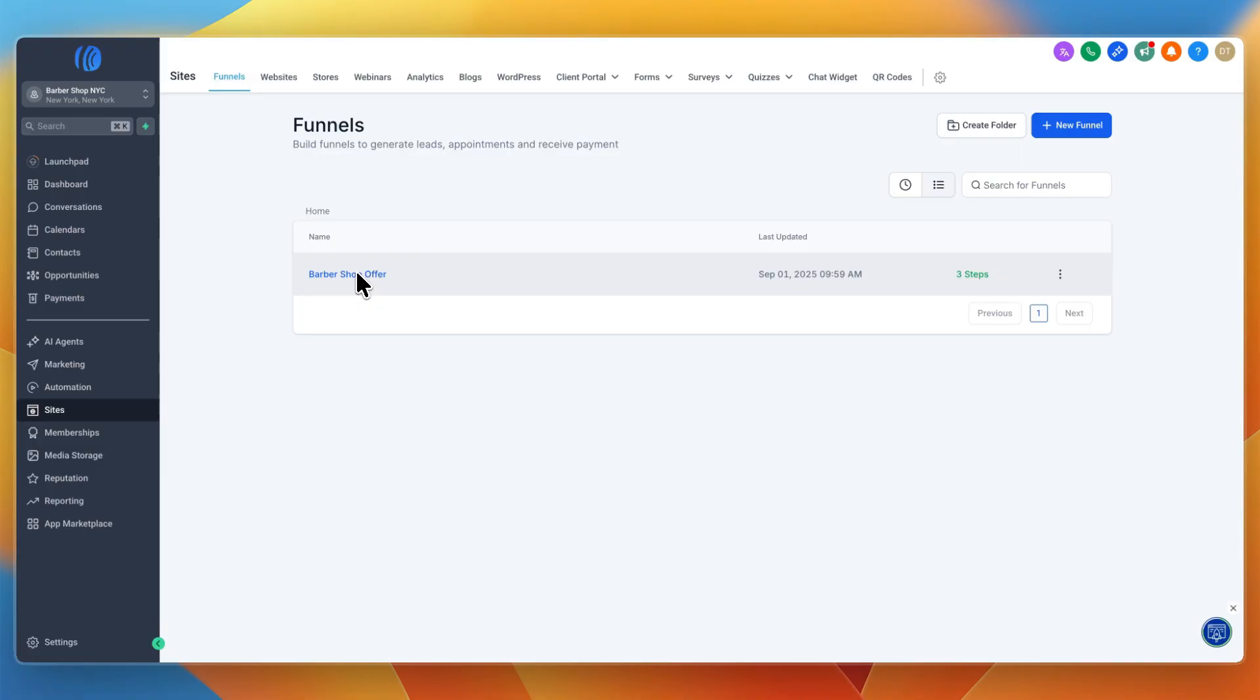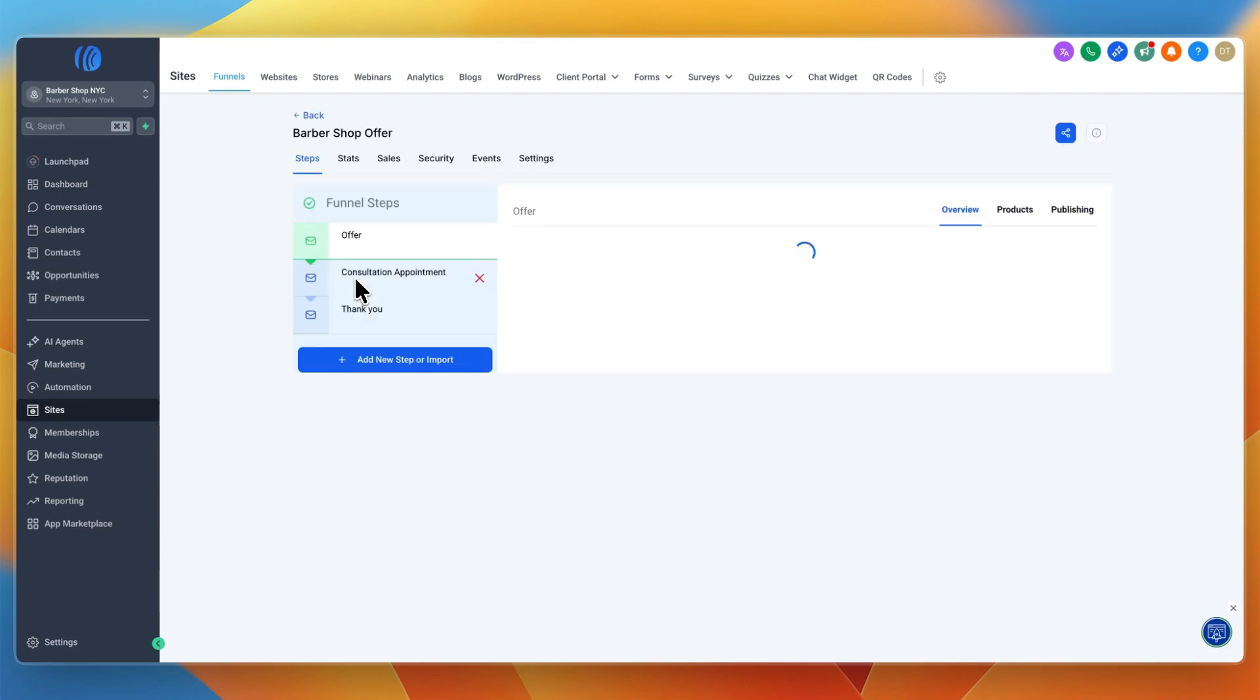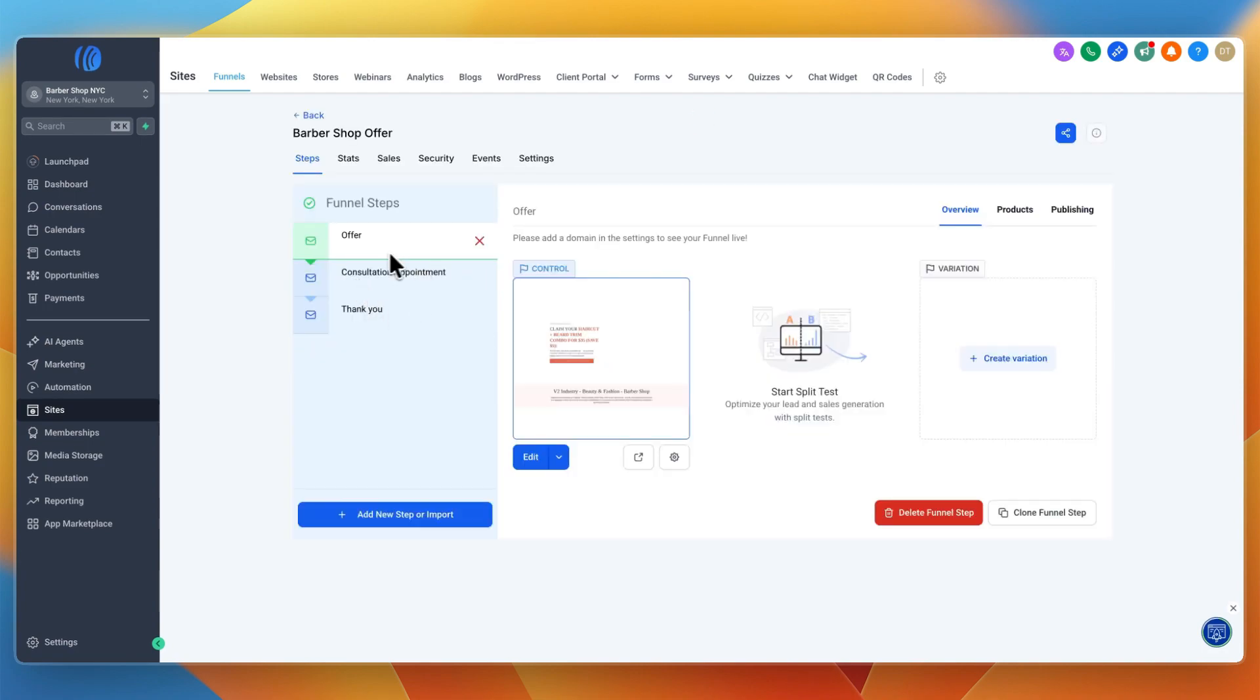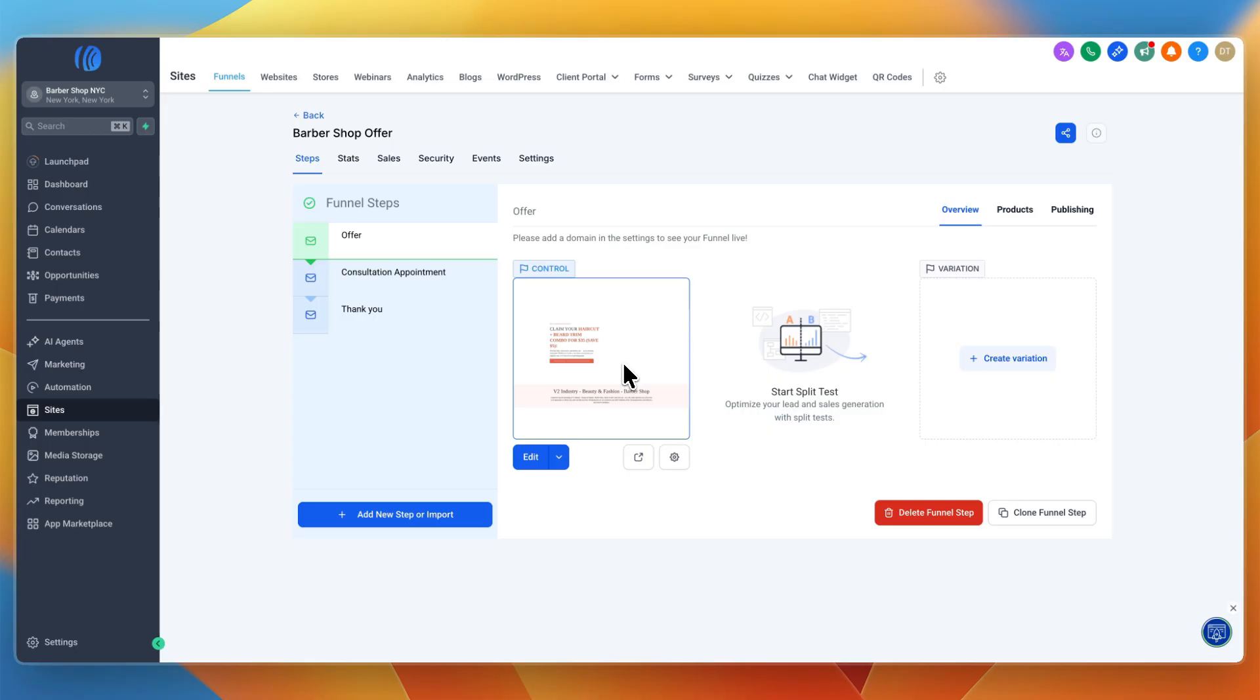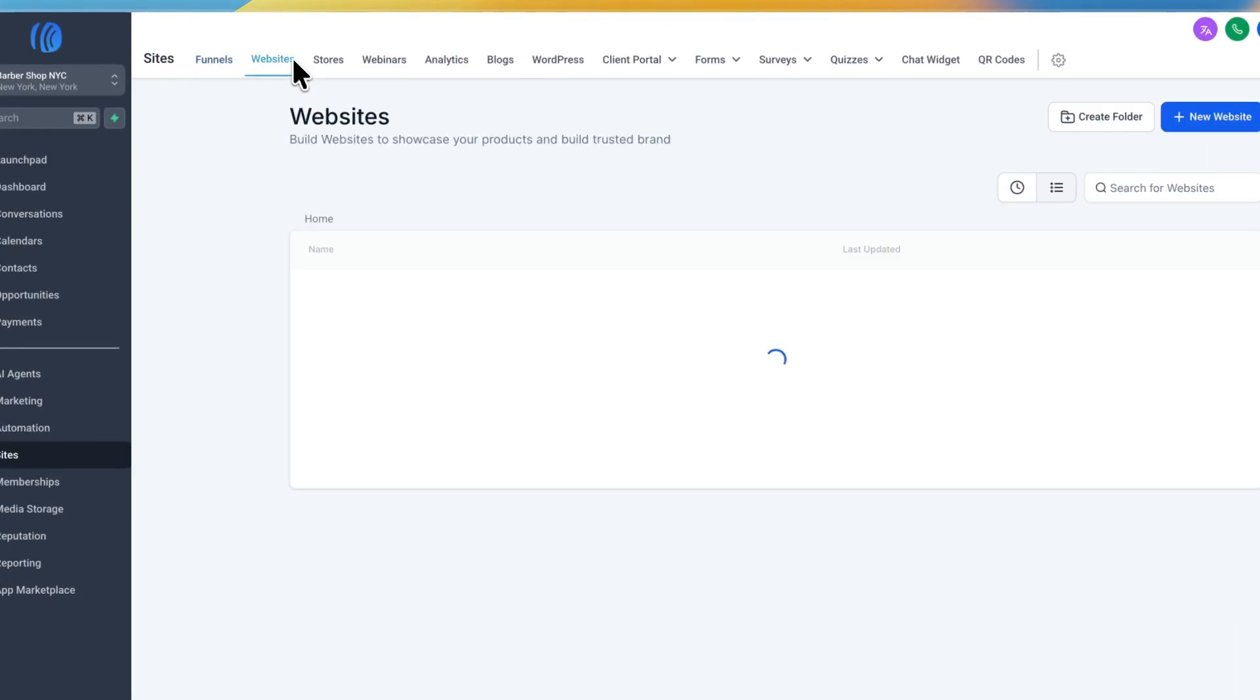Open up the funnel and see what it is. For example, this one is an offer where you can claim a haircut and beard trim combo for $35 and save $5.